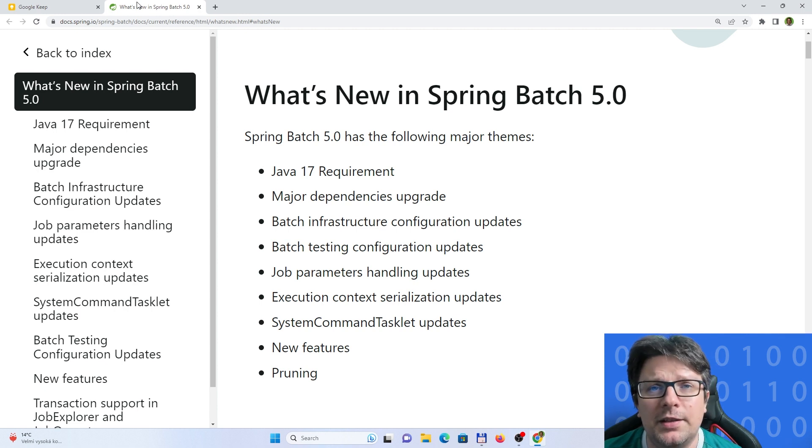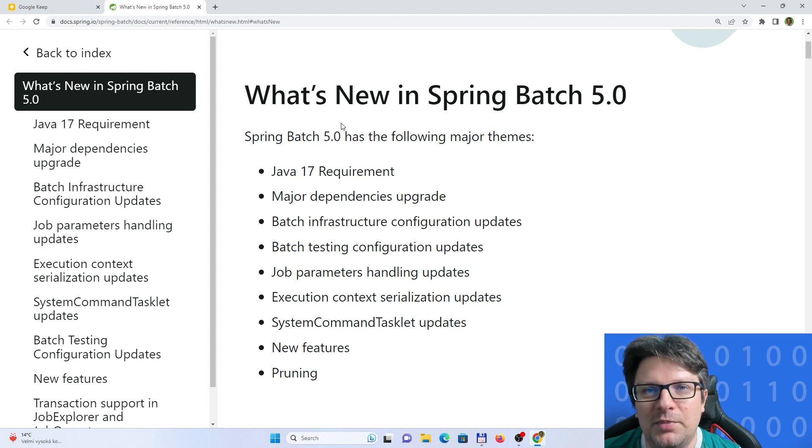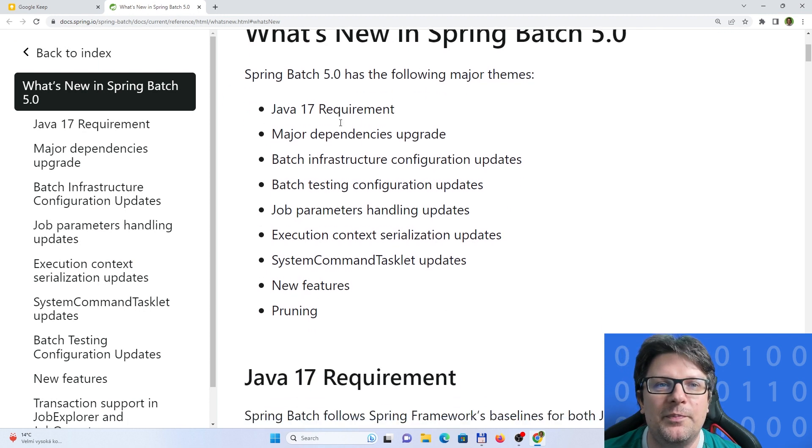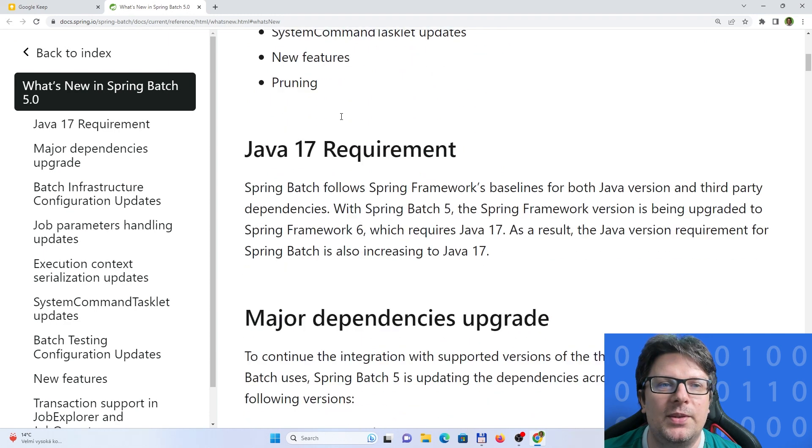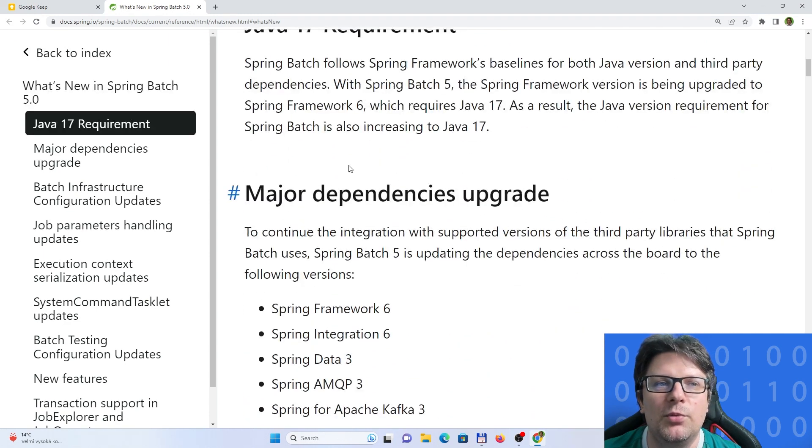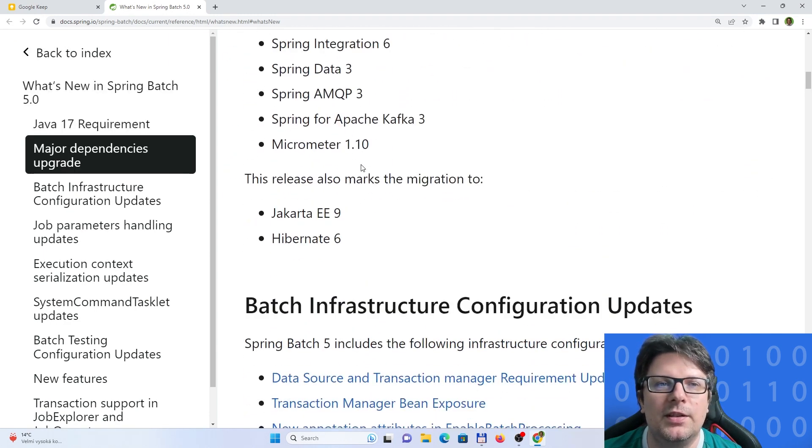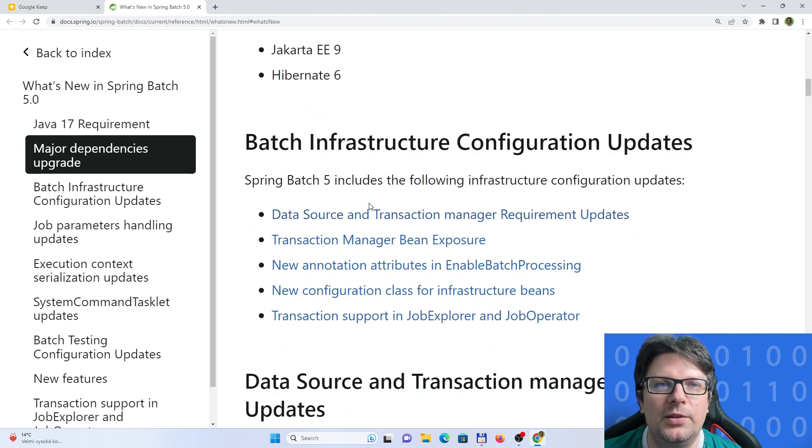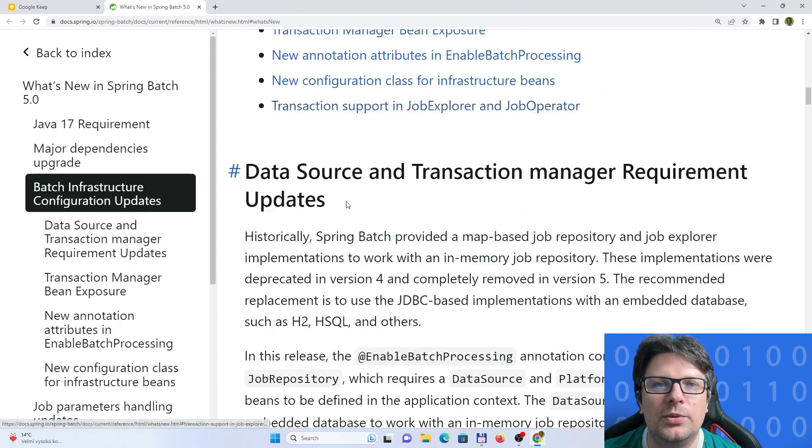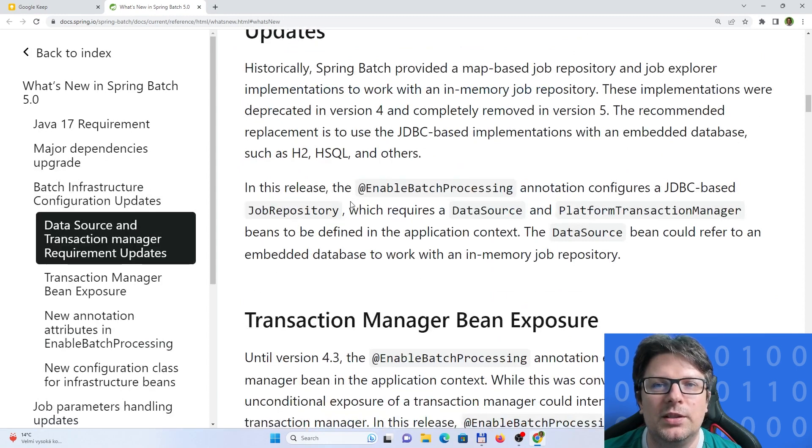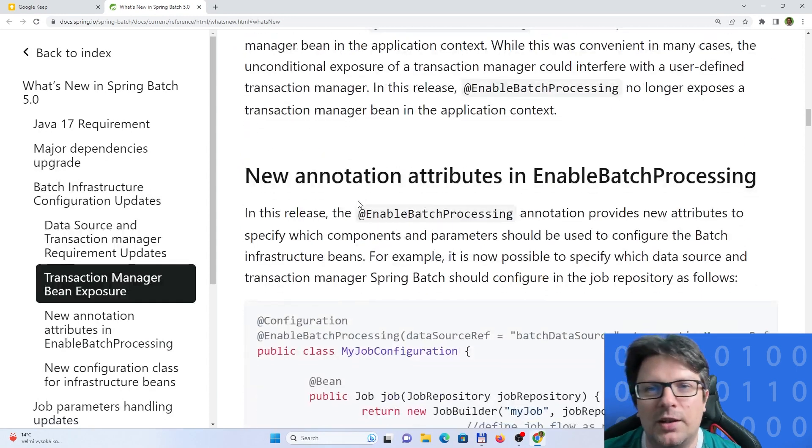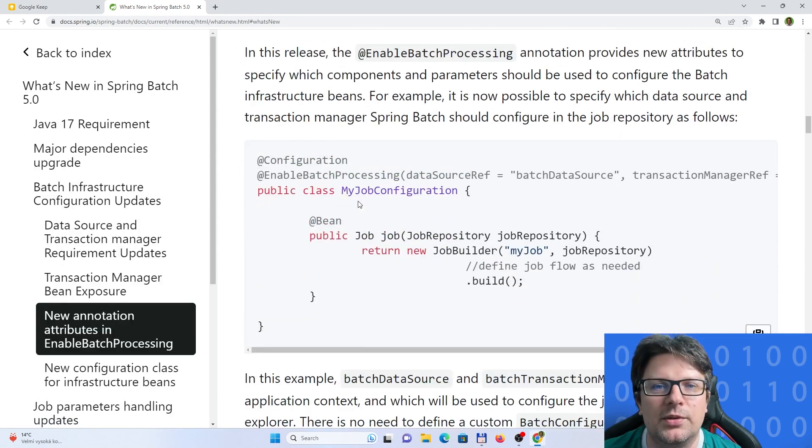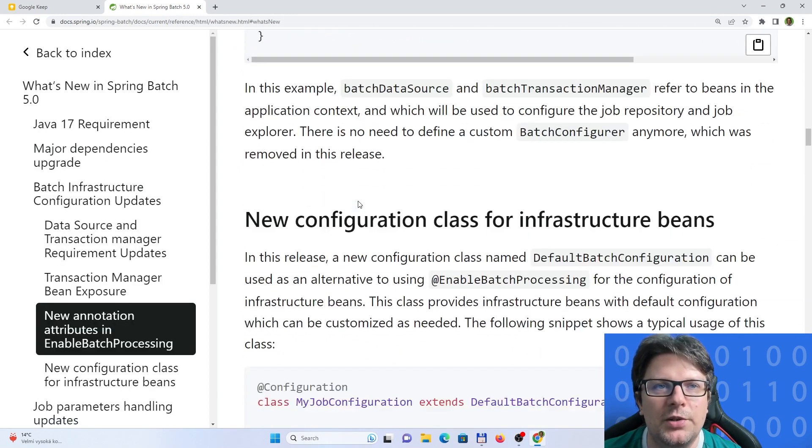I'm just showing you the what's new in Spring Batch, and basically you can skim through this if you want to have more details about what is really new under the hood or where you can have troubles if you are upgrading from a lower version.